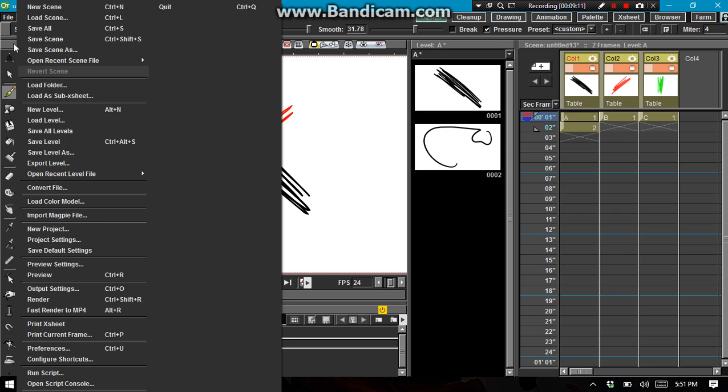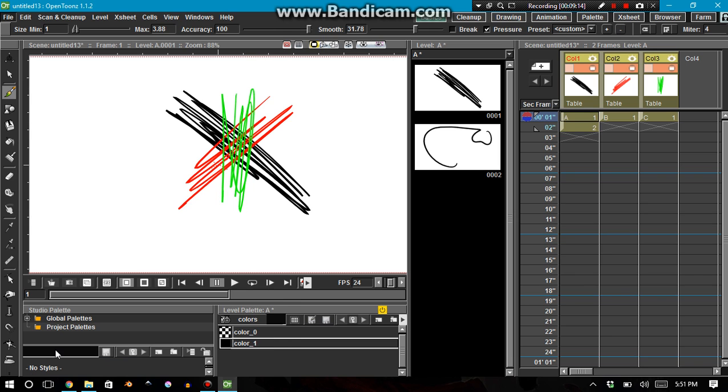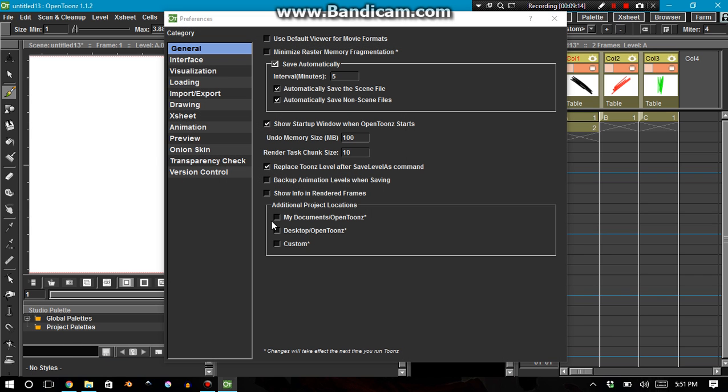And basically the way you set that up is, as I said in my original video, you go into preferences in the general tab, save automatically every five seconds, every five minutes.